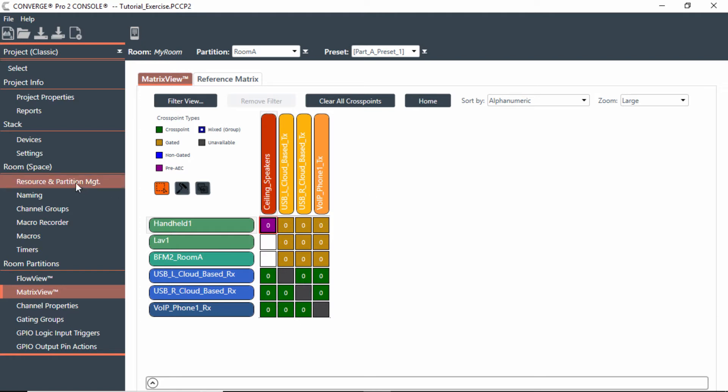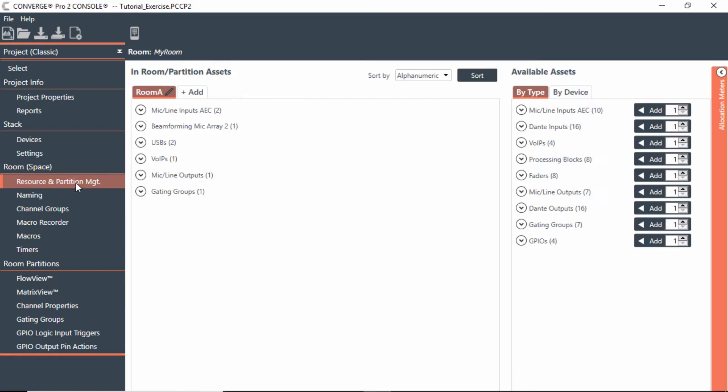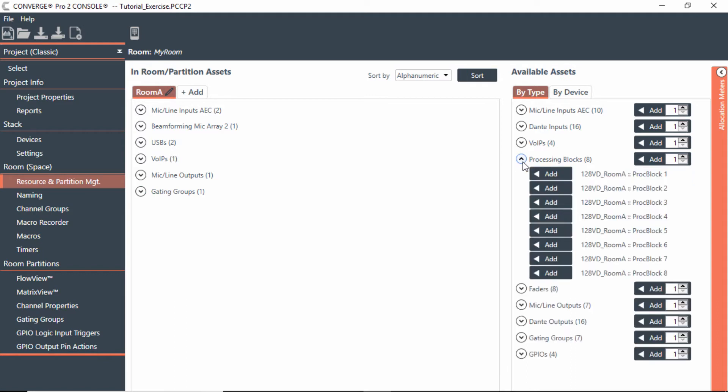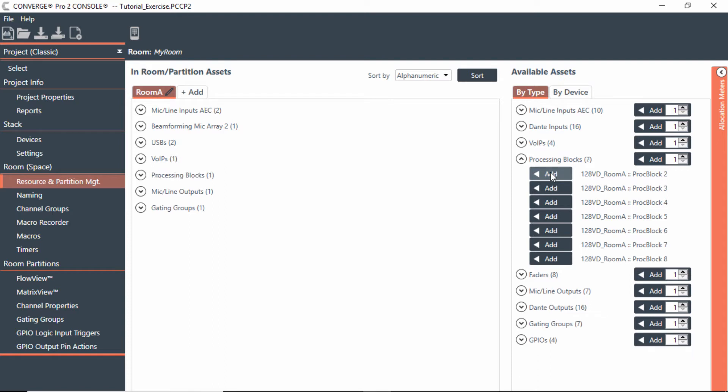So what I'd have to do is add a resource. If we remember in room A here, we had all resources from this basic project. Now we can go add a processing block. And we have eight per mixer. So I could bring one of those into this particular one. So I've got a processing block now in room A.